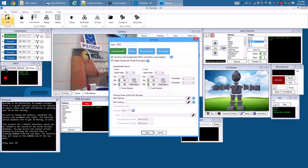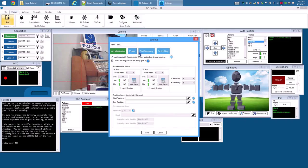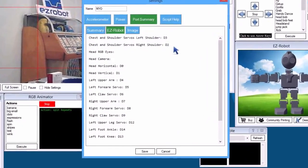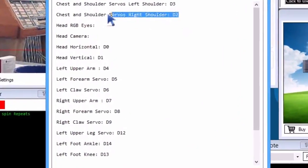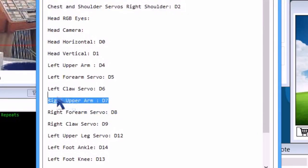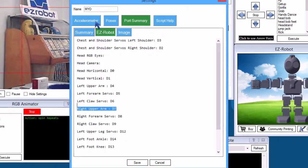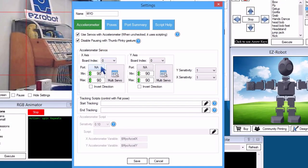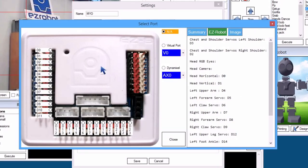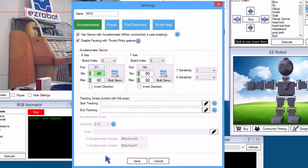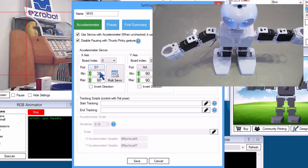Press the Config button. To see what servos we wish to move, press the Port Summary tab. We will use the right shoulder, D2, and the right upper arm, D7. Return to the Accelerometer tab. The X axis is the right and left horizontal movement, which we will assign to JD's upper arm. We will now adjust the minimum and maximum range that the servo will move.